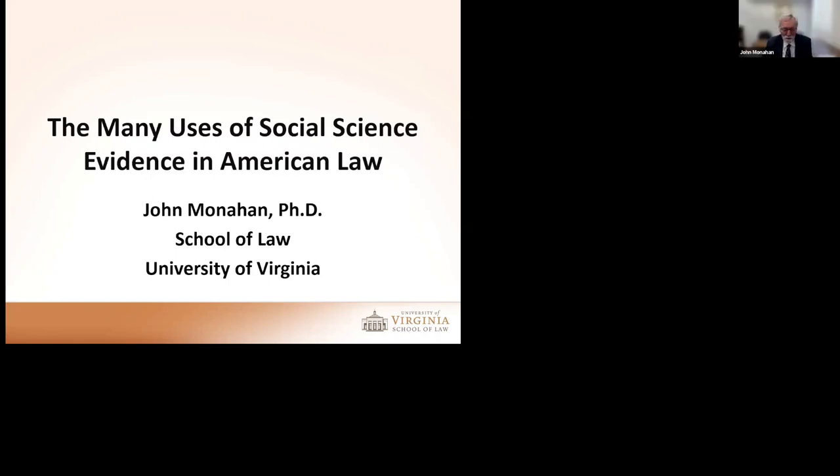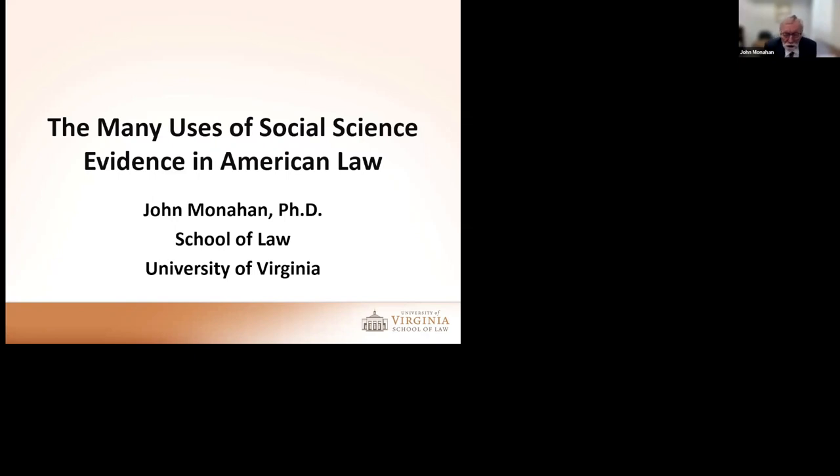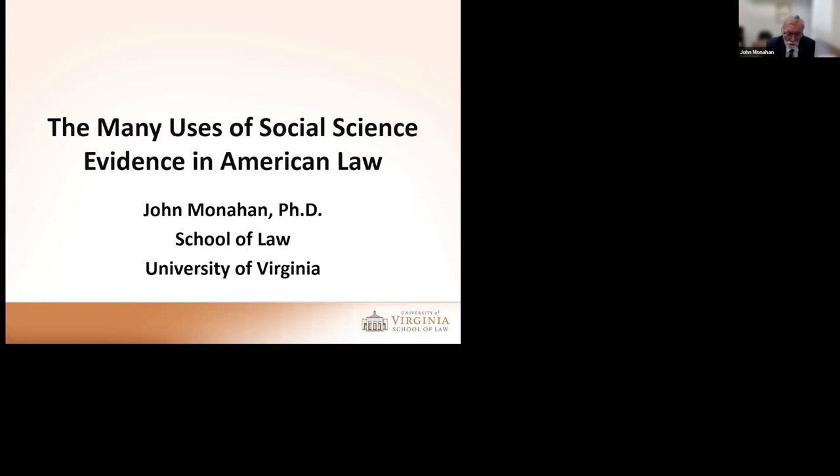Thank you very much, Marilyn. I appreciate those remarks. As Marilyn said, I'm not a lawyer, I'm a psychologist. I teach courses in how courts use social science research. And that's what I want to talk about today. First, a brief comment about the history of American court's use of social science.